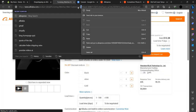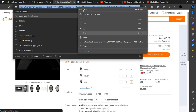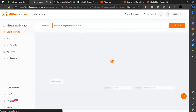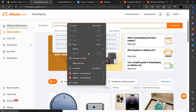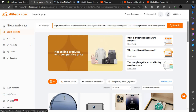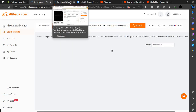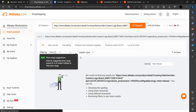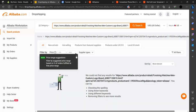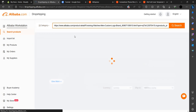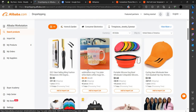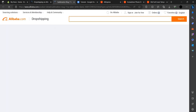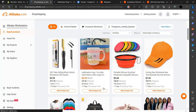Here we can see a product. We'll copy the link and paste it into the Alibaba app. Since pasting a link directly may not work, let's go back, scroll down through the products, find a product, and click Import to Import List.